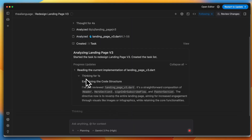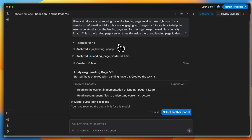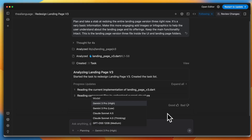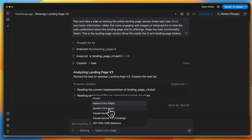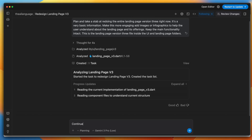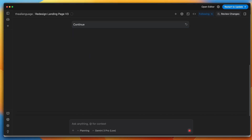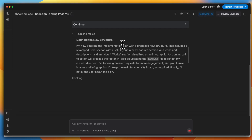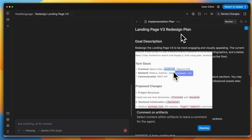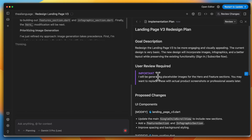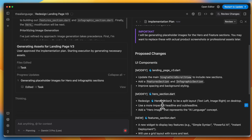It's thought for four seconds, analyzed the landing page V3, and is reading the current implementation and component files to understand the current structure. But we've exceeded the model quota limit, so I'm selecting another model — Gemini 3 Pro Low. The agent continues, develops the plan, defines the new structure, and produces an implementation plan artifact that I can review and write comments on if I find something to be changed.